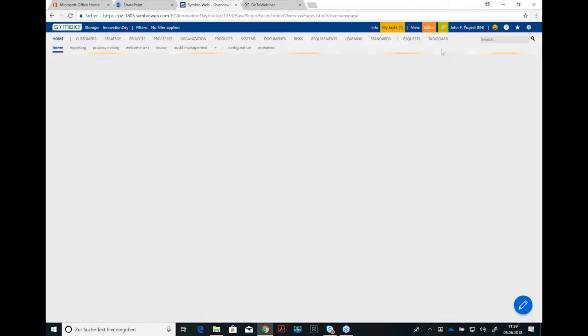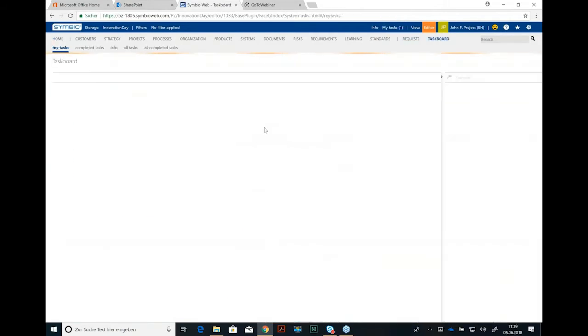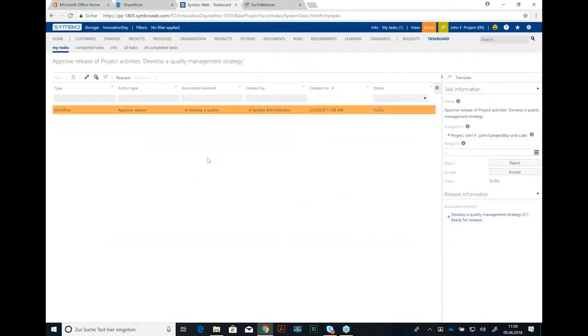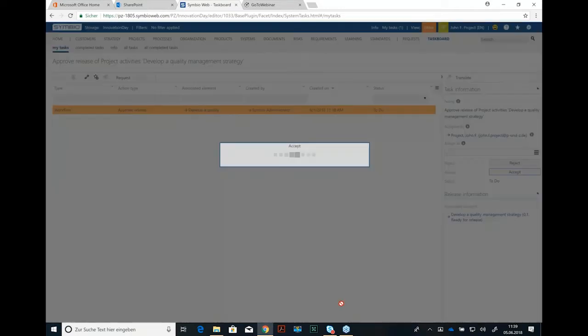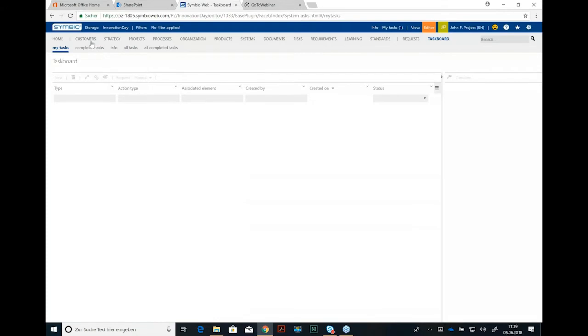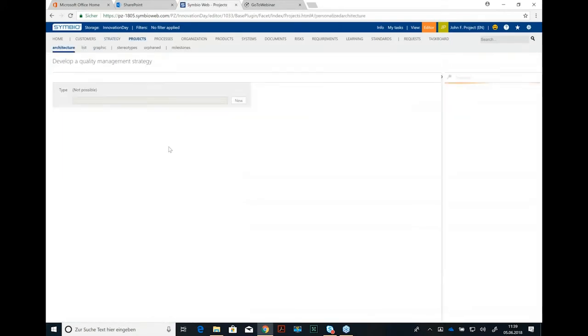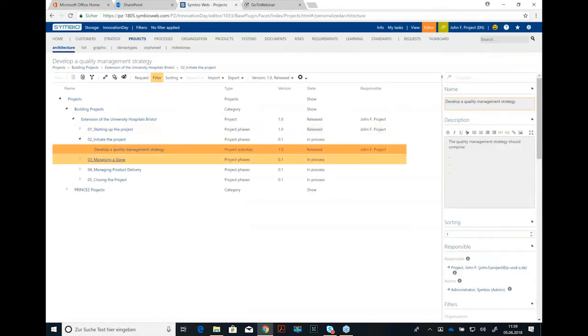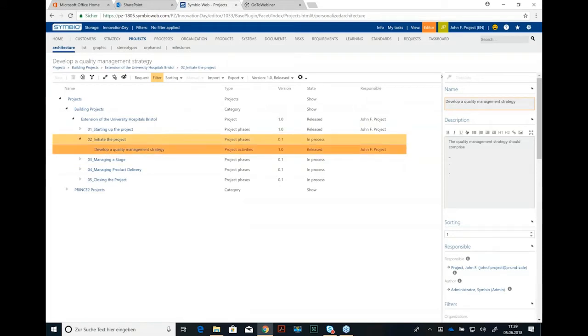You see here my task board. I will find a task workflow, a proof release, and it's about develop quality management strategy. I can accept that here and from now on it's valid for my project. The version is released.